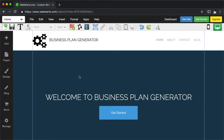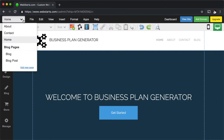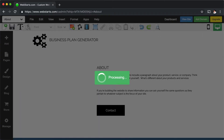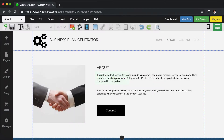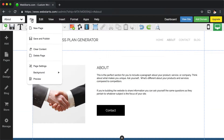There are a couple of ways that you can delete pages in the WebStarts page editor. The first one is to select the page that you would like to delete from the drop-down menu in the top left, then click File and then click Delete.